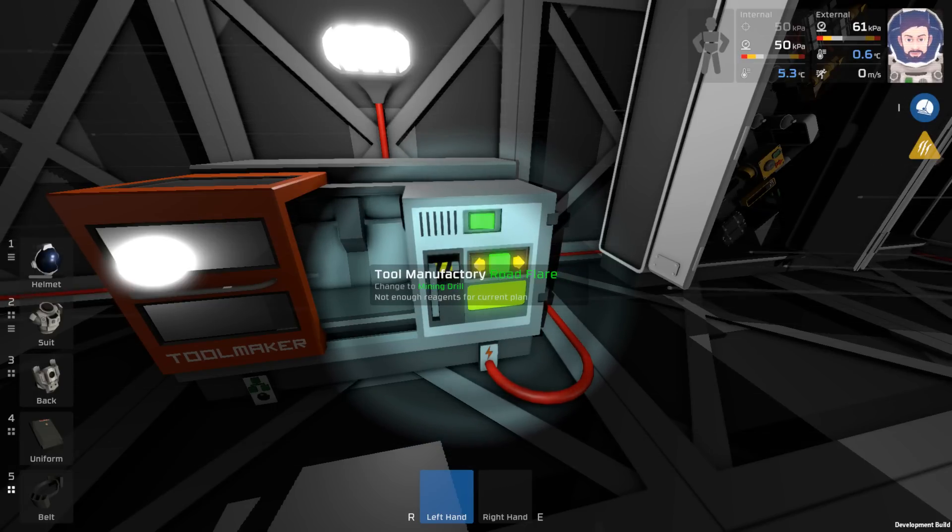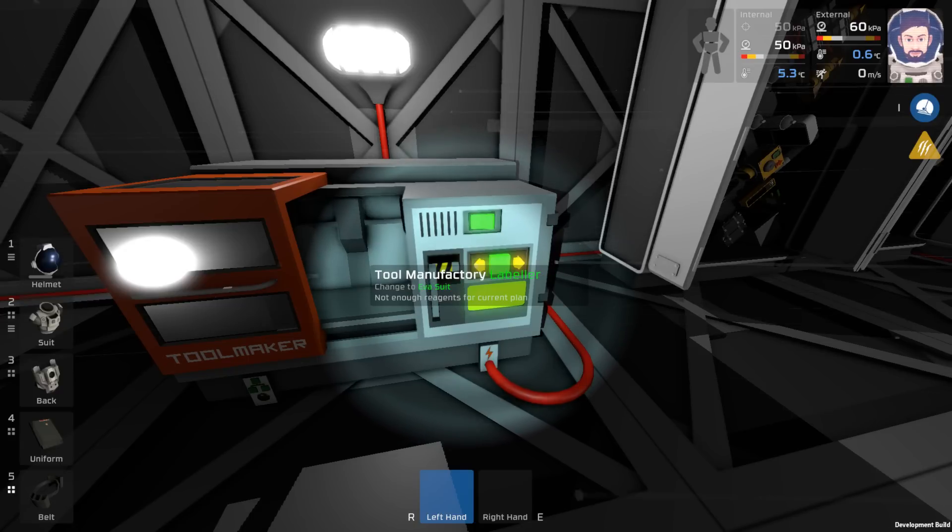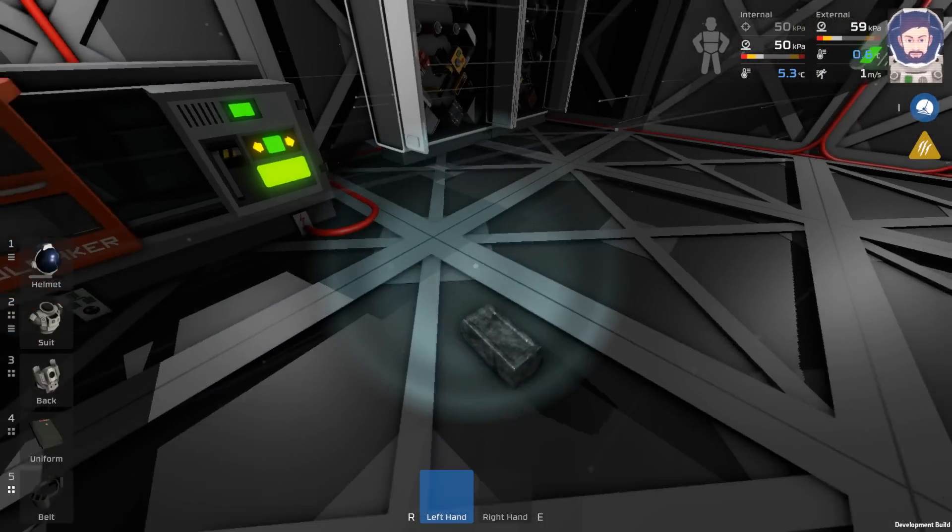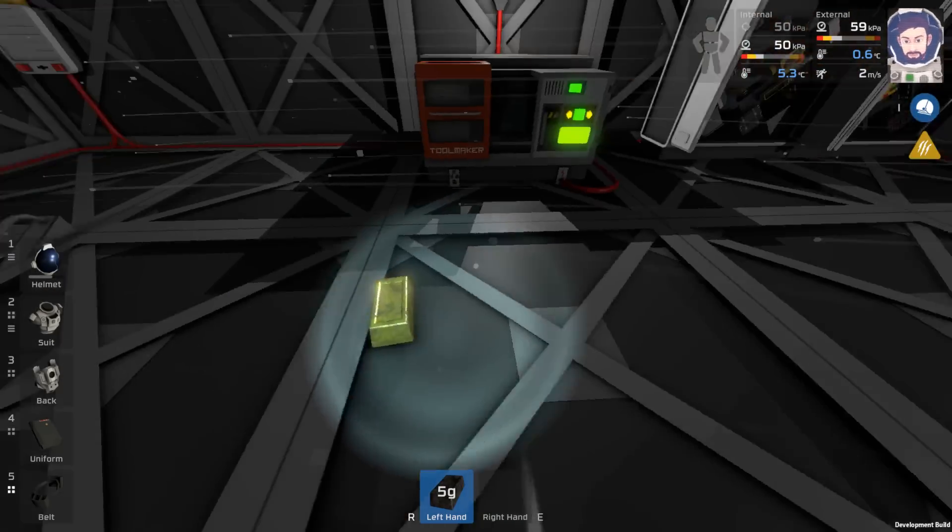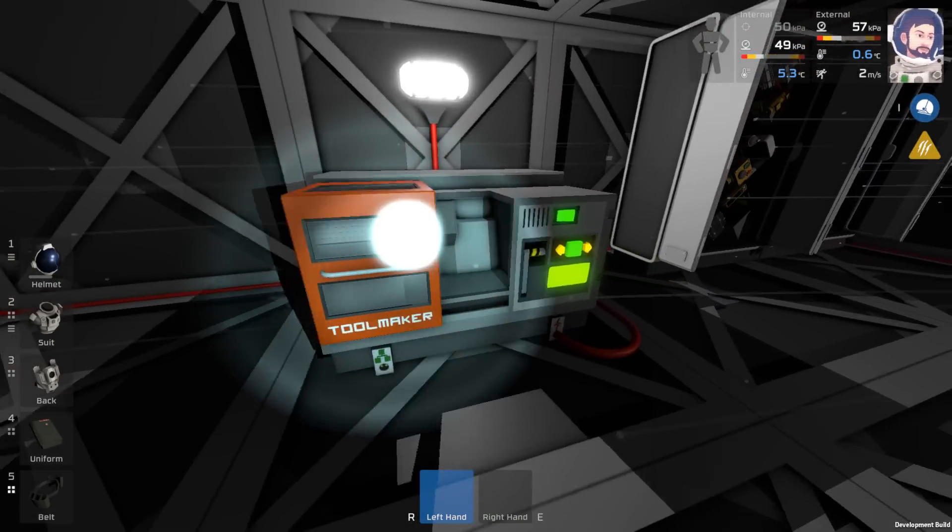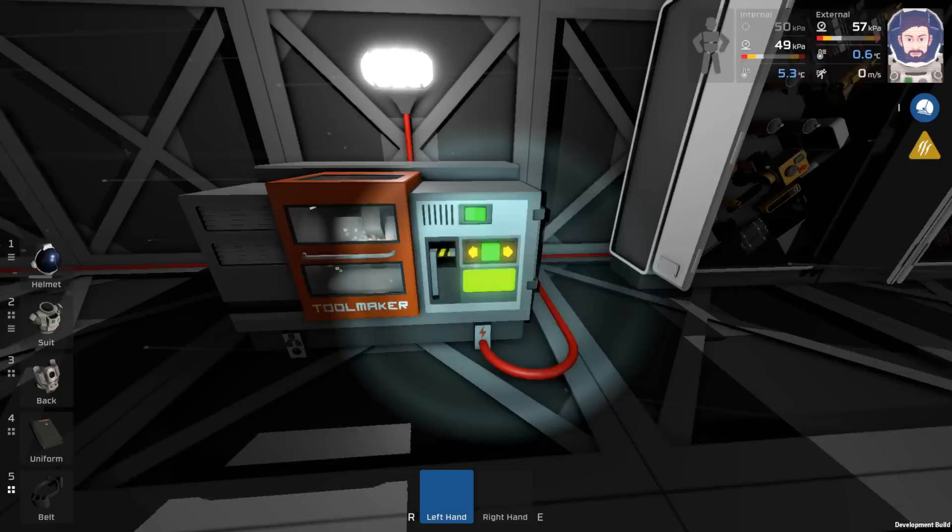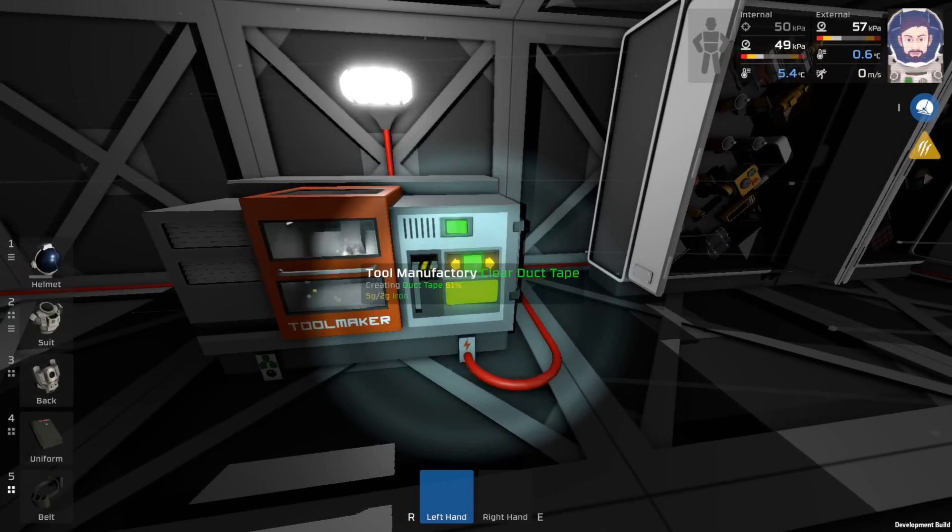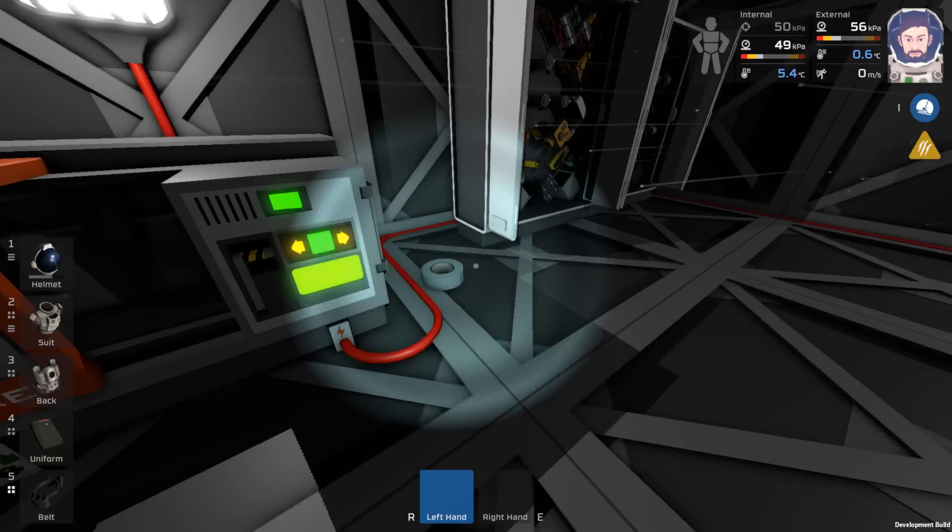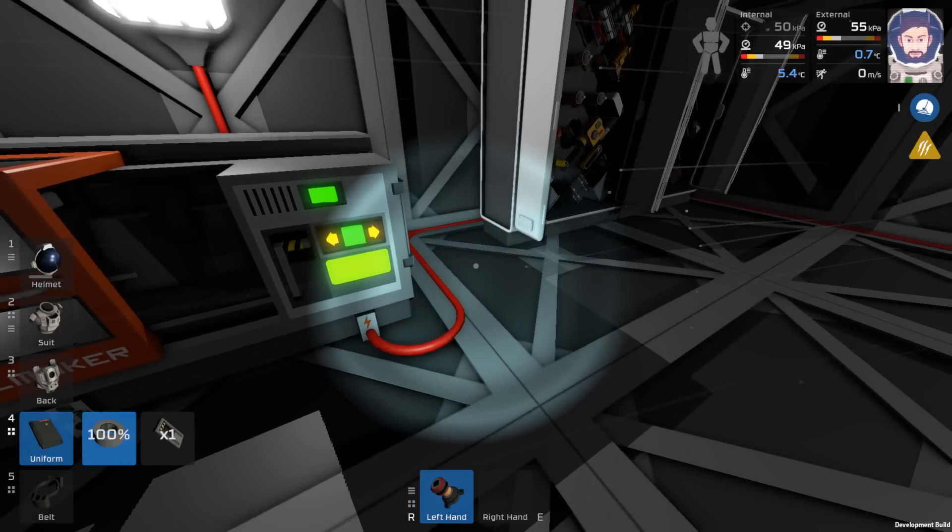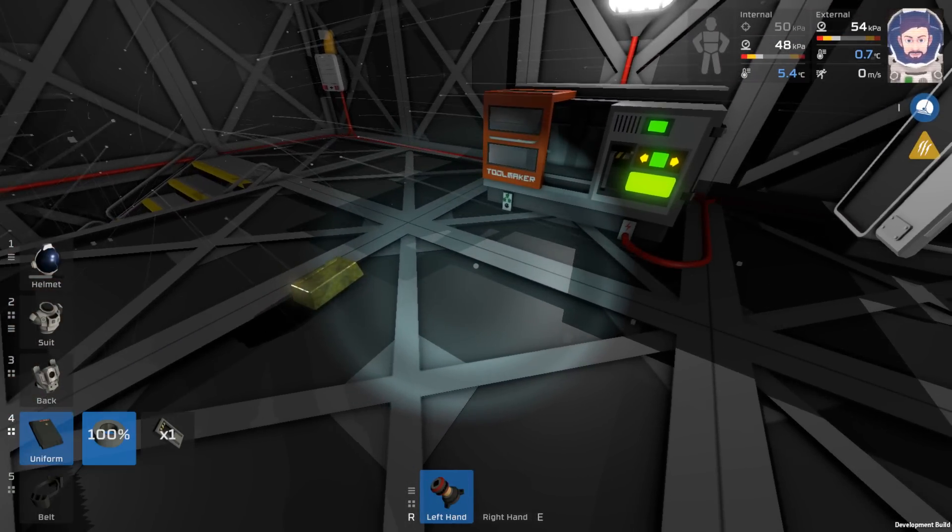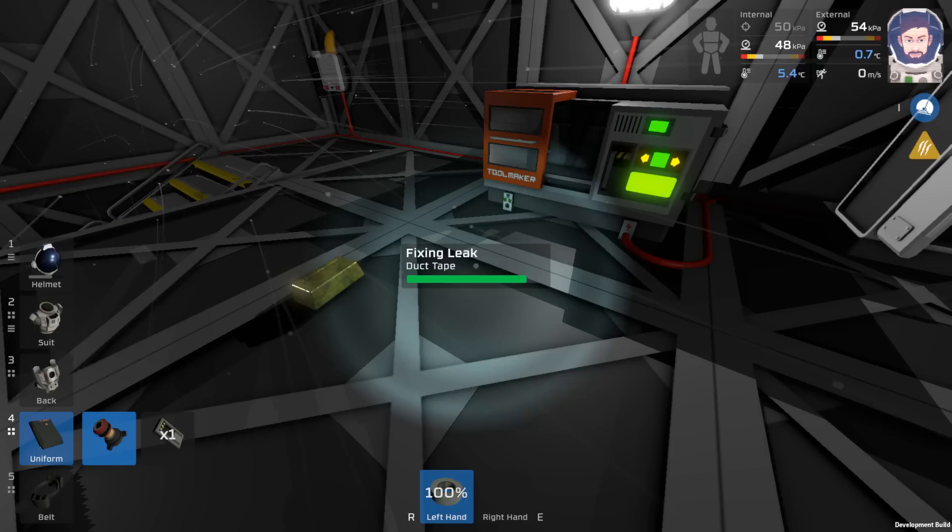Come on space element, screwdriver, road flare, mining drill, mining belt, labeler. Duct tape requires two iron which I have, a little bit of iron. I like how we make duct tape out of iron. Not too bad though.